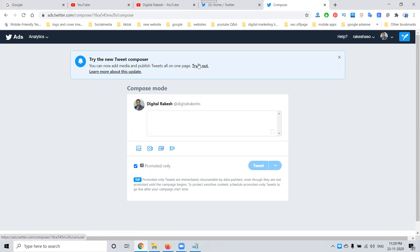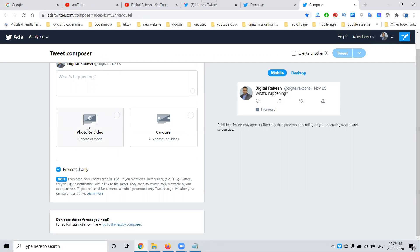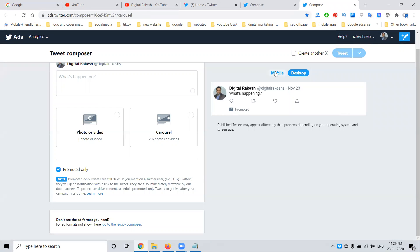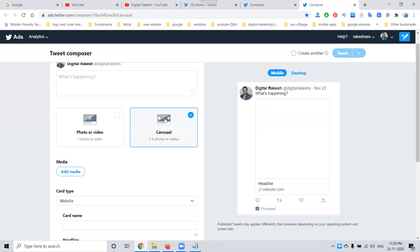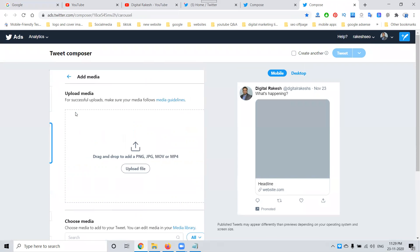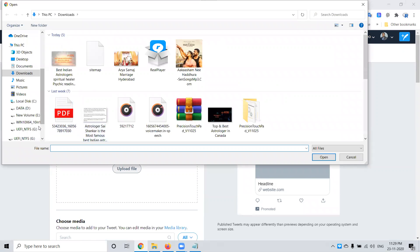Click 'Try it out' or 'Learn more about this update.' This means you can share a photo, a video, or two to six photos or videos. This feature is available on both mobile and desktop. First, go here and click 'Add Media' — you can go to your particular images.